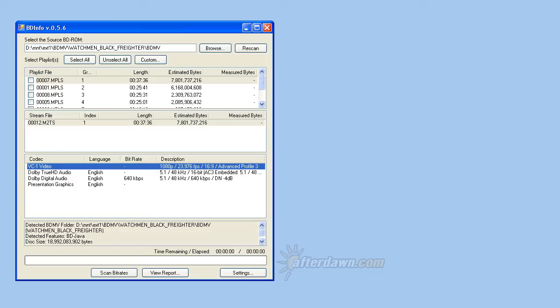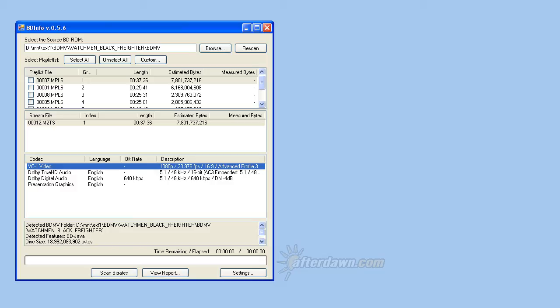If the resolution listed is 1080p, it may be either 1920x1080 or 1440x1080. 720p always means a resolution of 1280x720. 576i or p means 720x576 and 480i or p translates to 720x480. For normal commercial Blu-ray discs, the main feature should always have a resolution of 1920x1080.